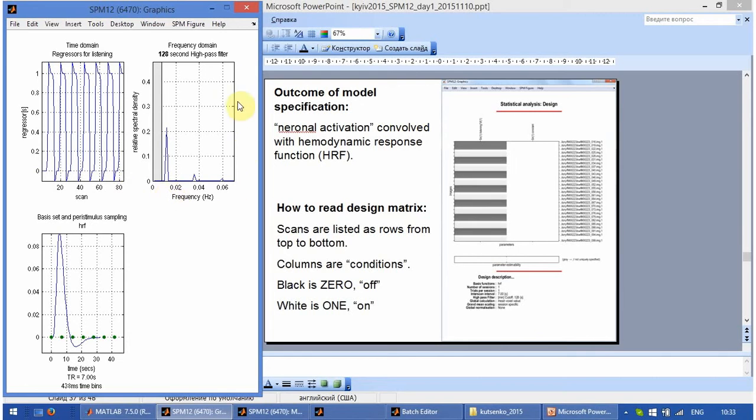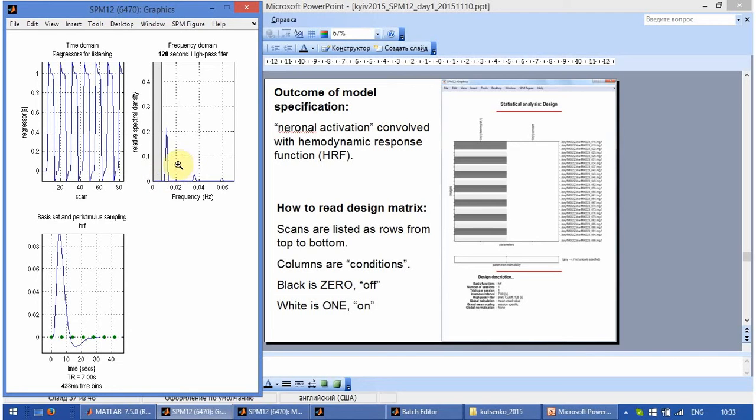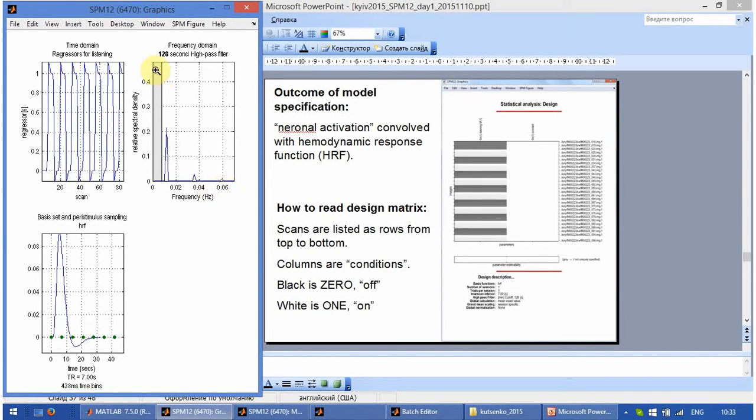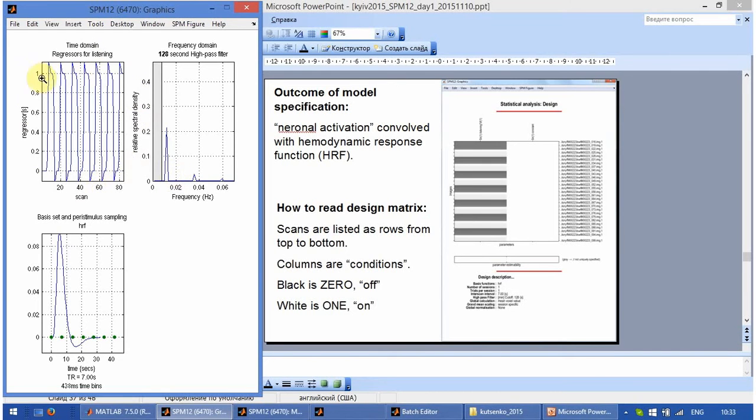Here we estimate if the filter that we apply. The high pass filter. That means that all the slow fluctuations are filtered out. And only the higher frequencies remain. Does not cover the main power of the expected fluctuations of the signal.